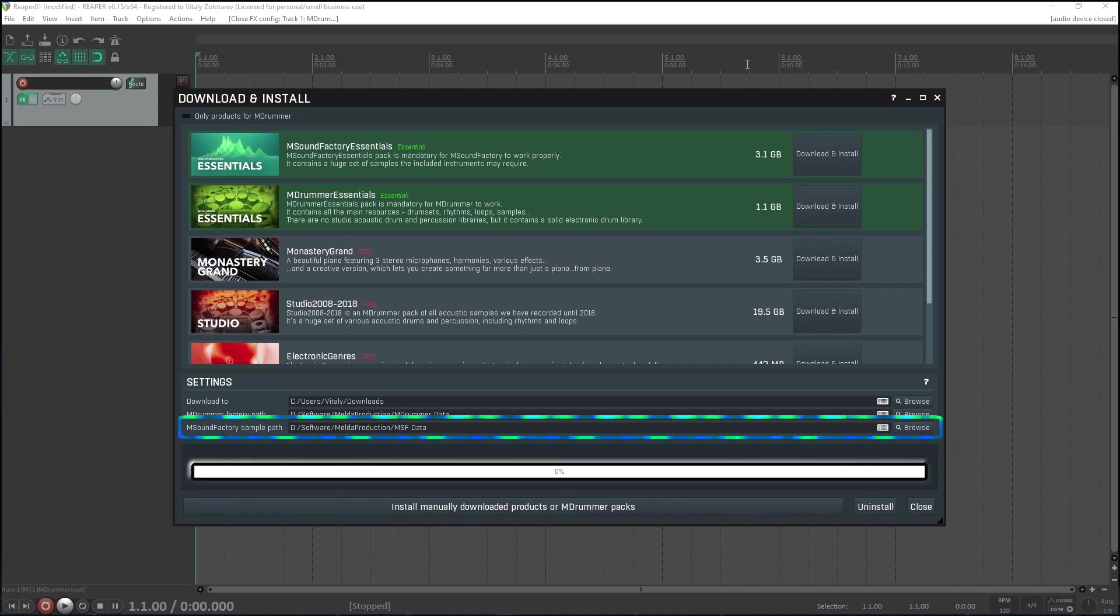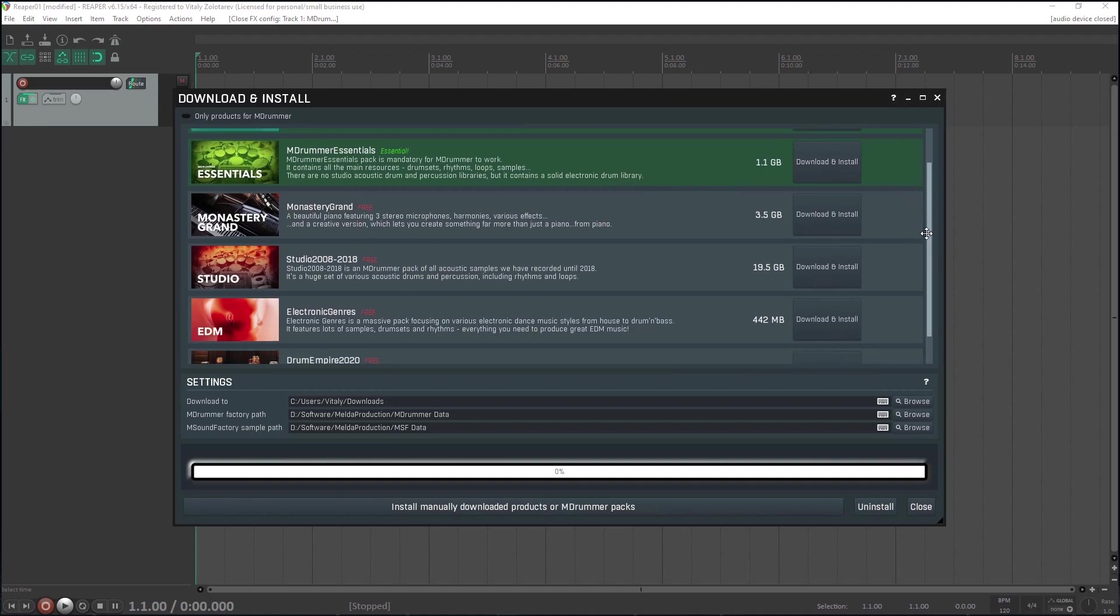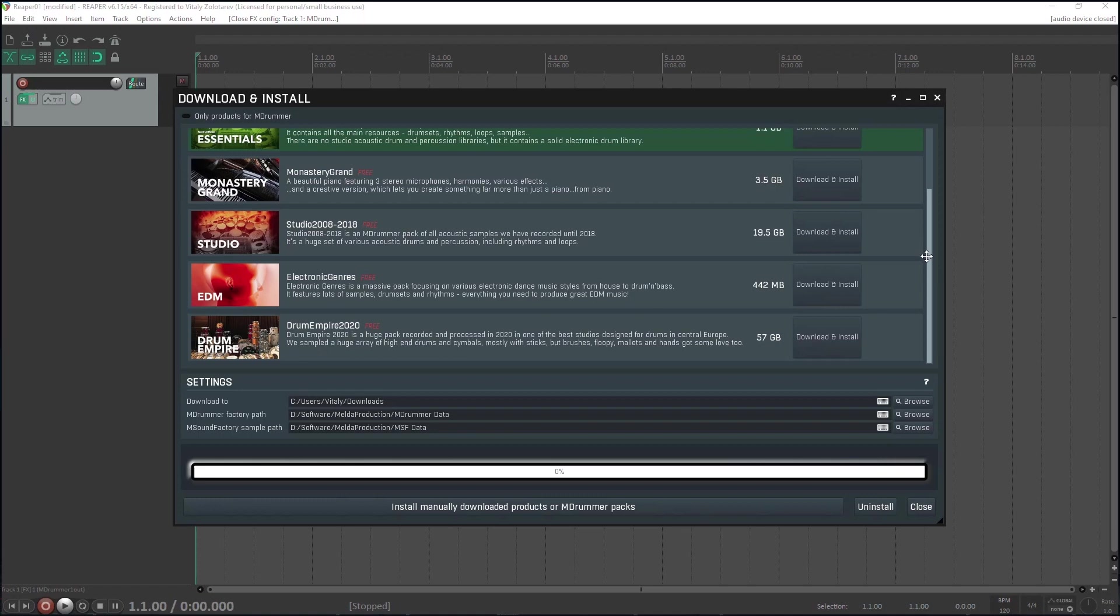And if you're going to use M-Sound Factory at all, again, SSD is preferred. And what to install? Well, you can install all of it. But at least the M-Drummer essentials is needed. Studio 2008-2018 and Drum Empire 2020 are great if you are into acoustic drums. And electronic genres are for electronic music lovers.